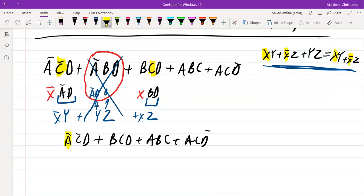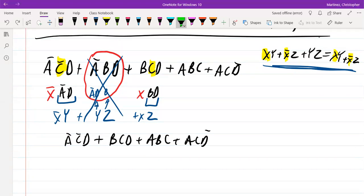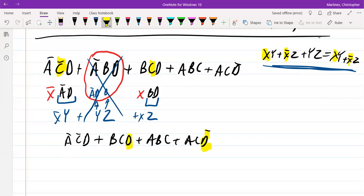Let's keep going to see if there's anything else. Here we have Ā and A, giving us X and X̄. But we should notice we also have C and C̄ — if those became Y and Z, that would remove the entire term, so that's not possible. We cannot have complements in the Y and Z piece. The same thing would happen with A̅ and A paired with C, D̄, C̄, D — those would all cross out as well. So pay attention that the Y and Z terms do not have complements in them.